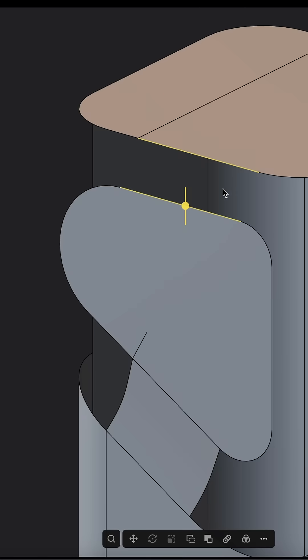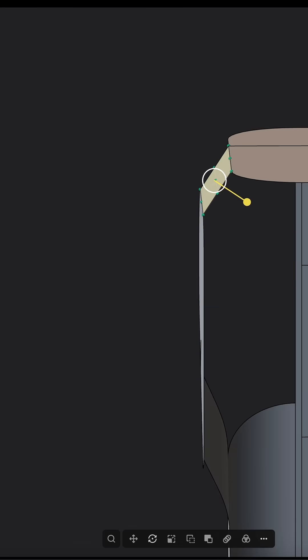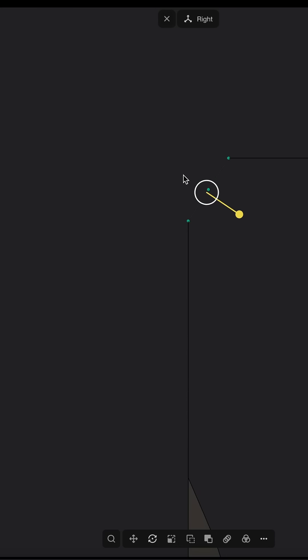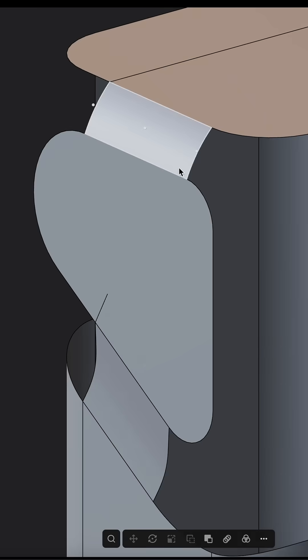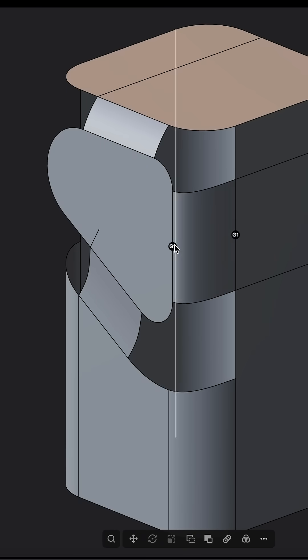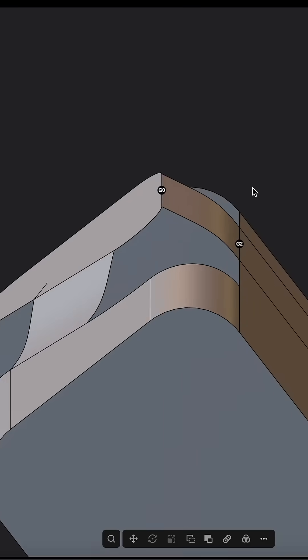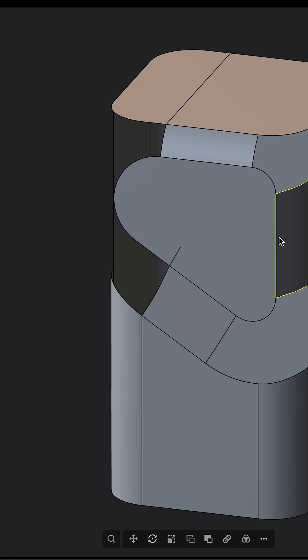Here I will loft it with G1. I will subdivide this surface and I will take this control point curve and give it a little rounding. Here as well I will loft it with G0 and G2. So we have some clean surfaces.